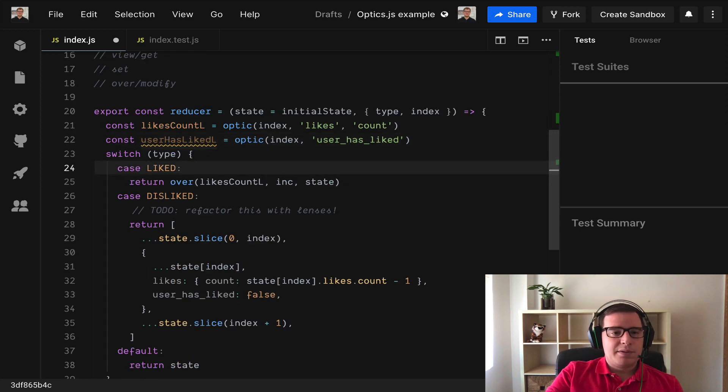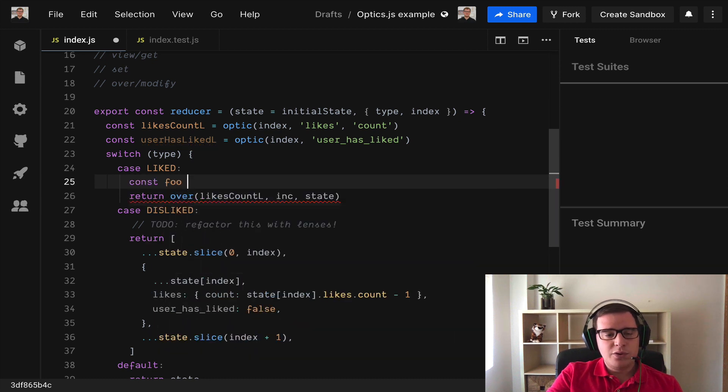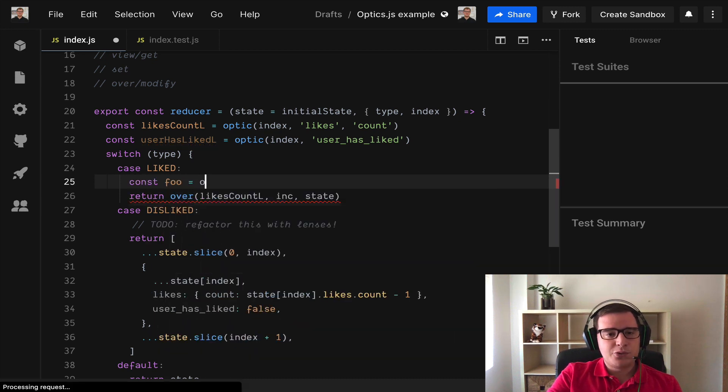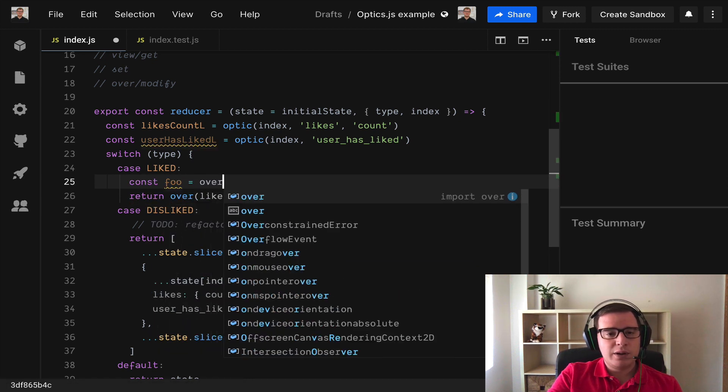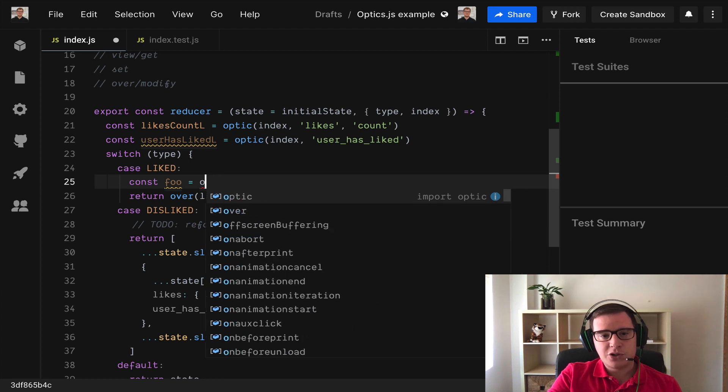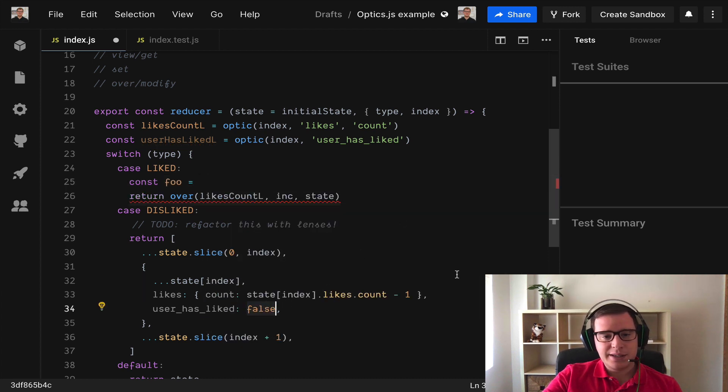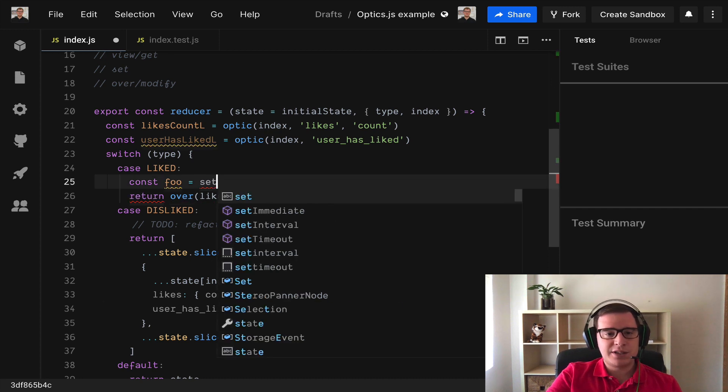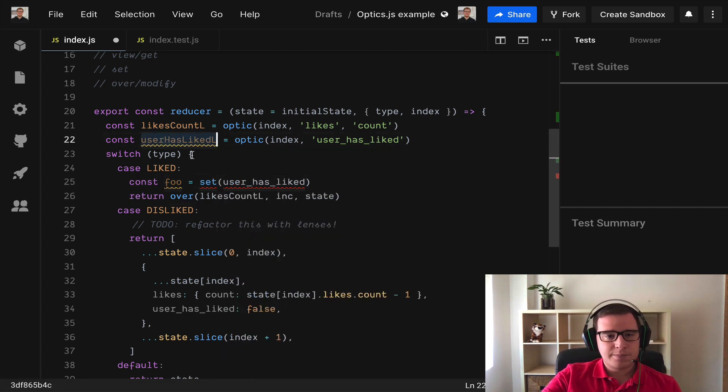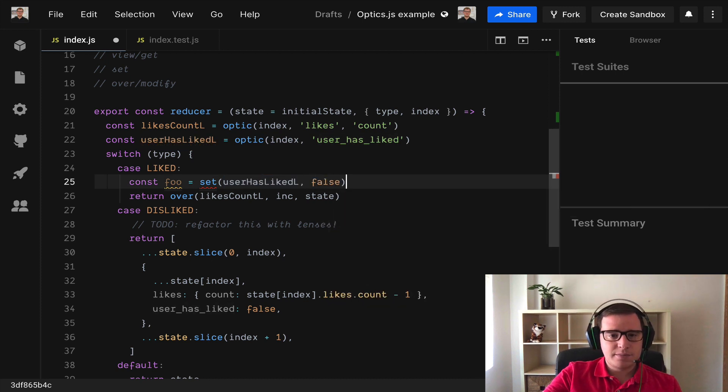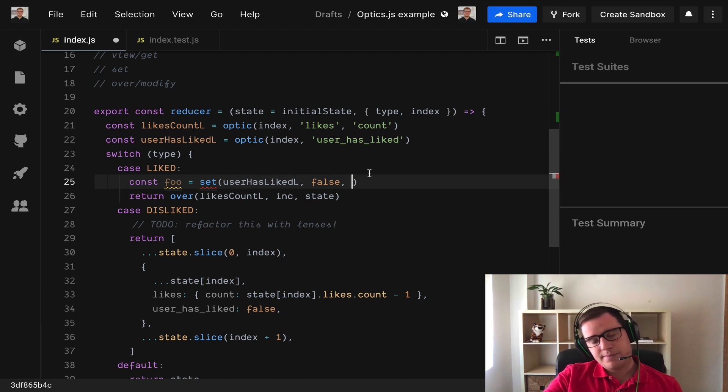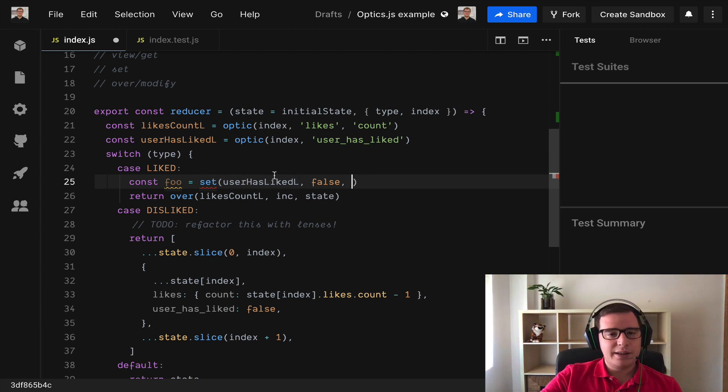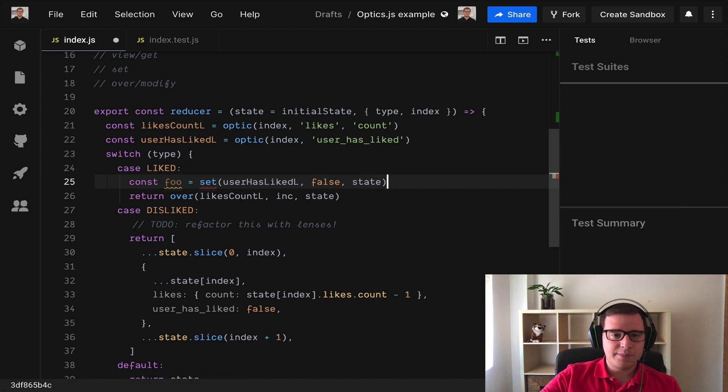And what are we going to do? Well let's do something funny. Const foo and we need to run over again. Well in this case we don't need to run over because we just want to set this property to false. So let's use set. We use our new lens and we're going to say false and set as over it has a third argument which is the state.